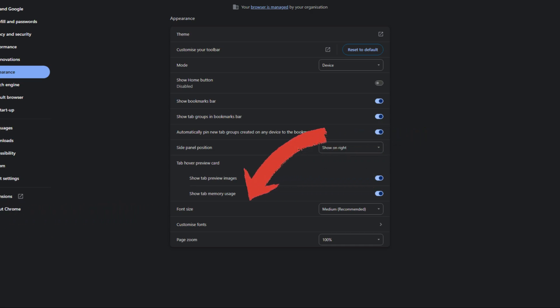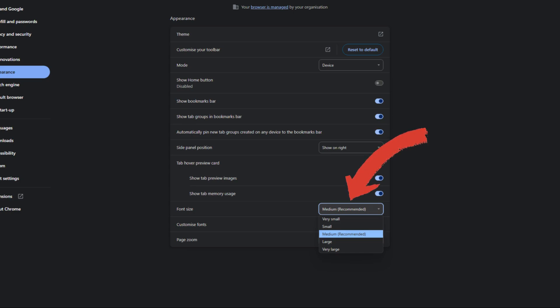You'll see several size options including very small, small, medium, large, and very large. Choose the size that works best for you.